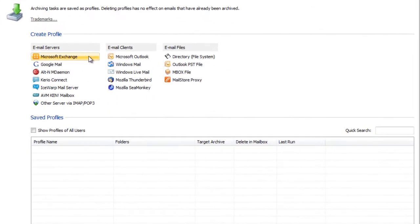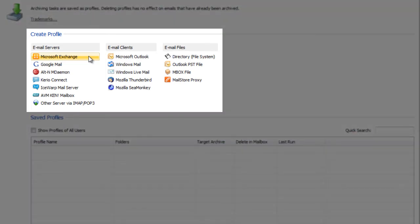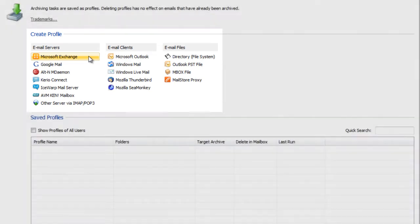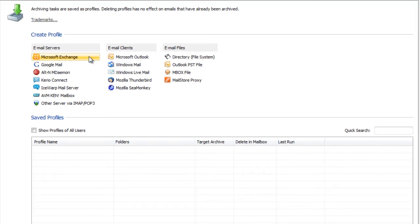The archiving process itself is based on archiving profiles that store all settings required for archiving. At create profile we find a list of all available types of profiles. We now select the appropriate archiving profile based on the origin. In our example Microsoft Exchange.